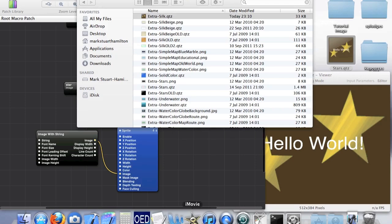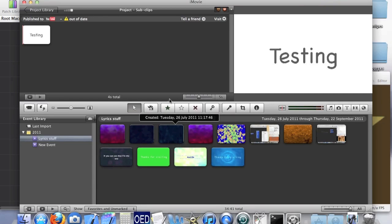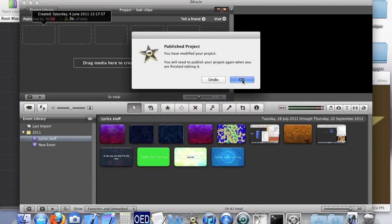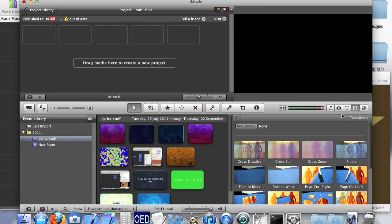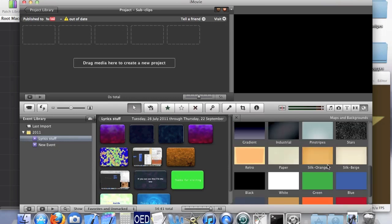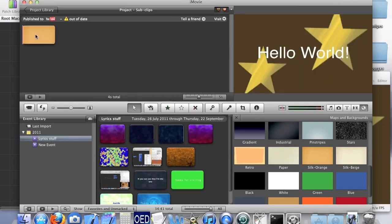If iMovie will ever load — here we go. I'll get rid of this. If I go to the background button and find silk orange, which I think is the one we replaced — yeah it is — we can see that our background has appeared there.